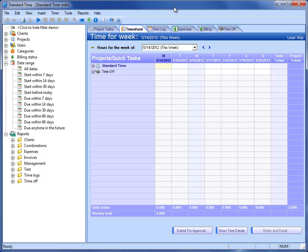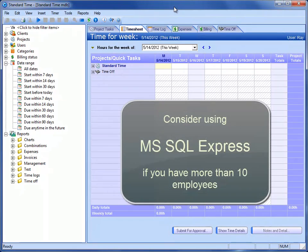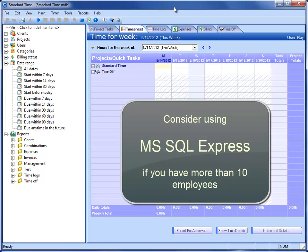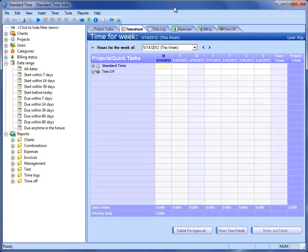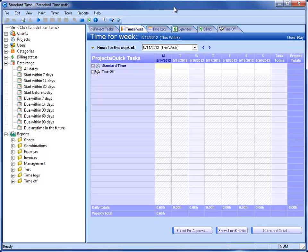Now, if you have more than, let's say, 8 to 10 users or employees, you might consider using Microsoft SQL Express. SQL Express is another free Microsoft database that Standard Time works with, and it is a little more robust. But if you have less than 10 users and you want to share a Microsoft Access database, this is the video for you.